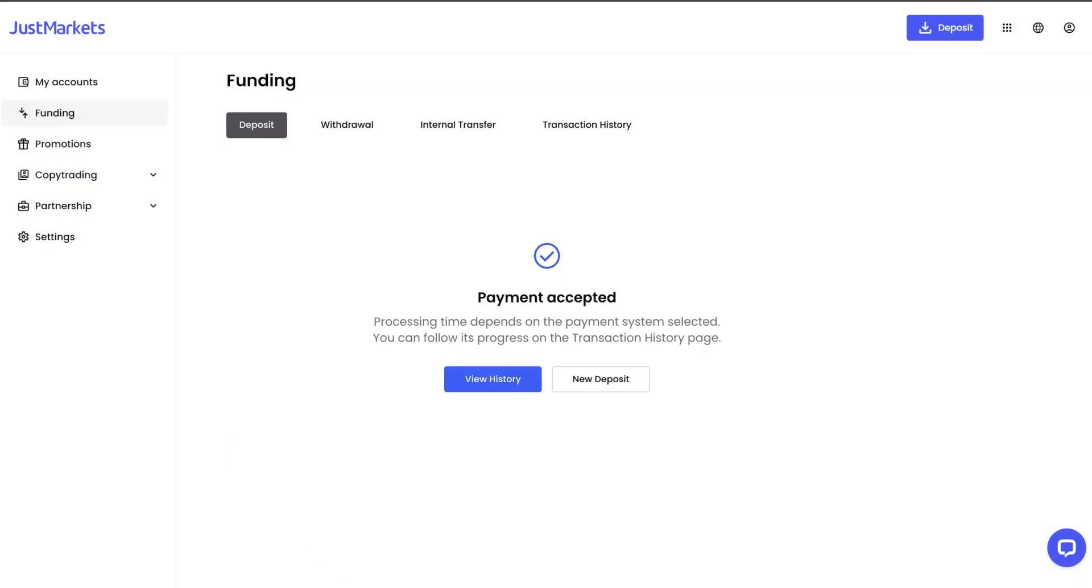You will be transferred to the payment system page. Follow the instructions on your screen and complete the payment.